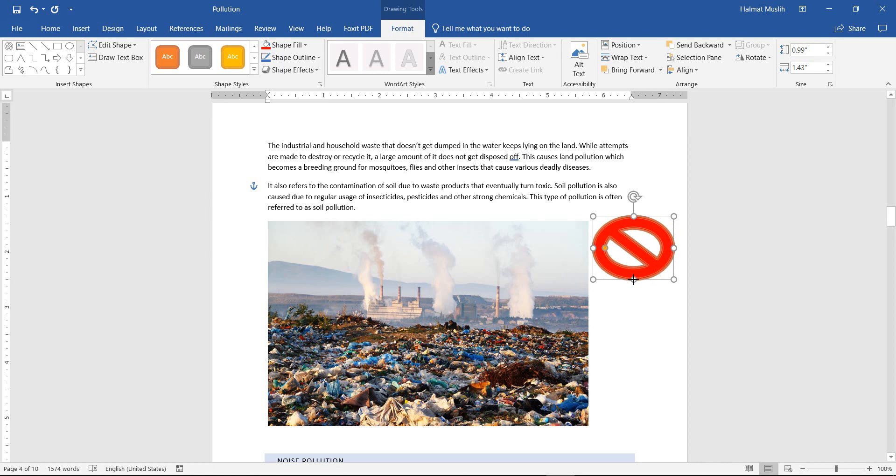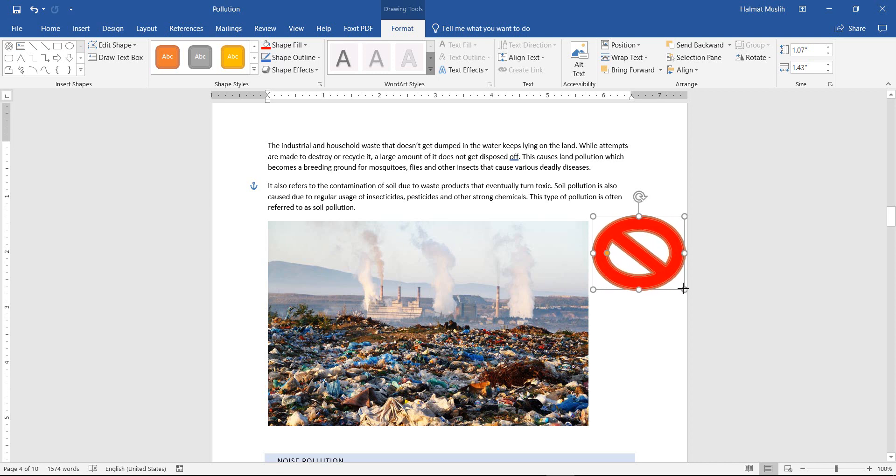Also, you can move the shape and resize it.